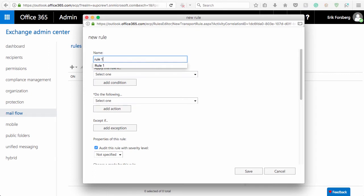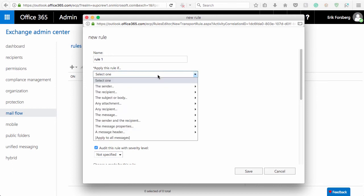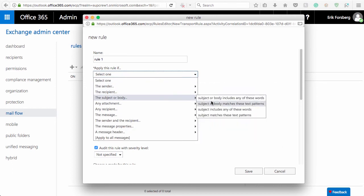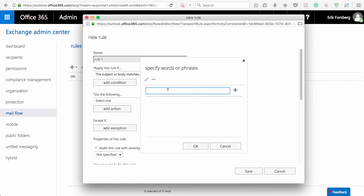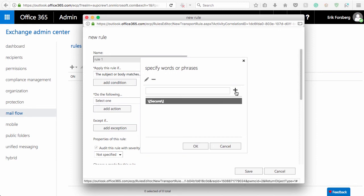For the Apply this rule if pull-down, select Subject or Body and then Subject or Body matches these text patterns. In the next window, you'll type the encryption phrase that will be used to enable specific message encryption. Click the plus sign to add the phrase and then click OK.